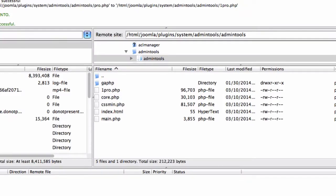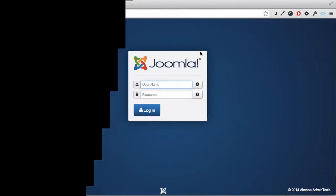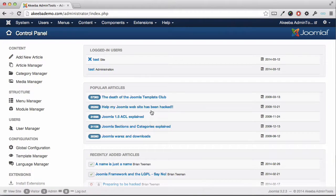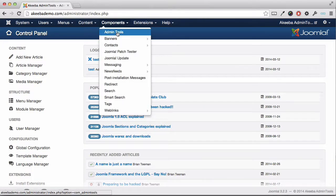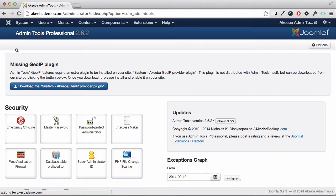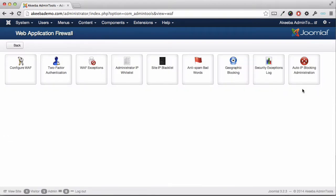Now you'll be able to go into your website and remove yourself from the block. So let's return to our website. Once you have the login screen, go ahead and login as usual. Then go to the admin tools component, select the Web Application Firewall, and then go to the auto IP blocking administration.